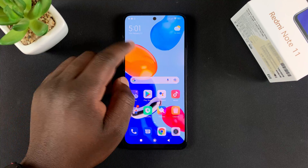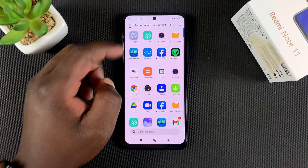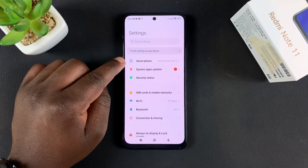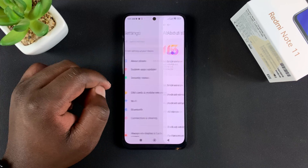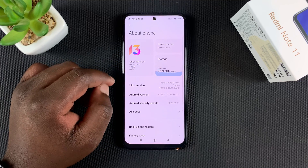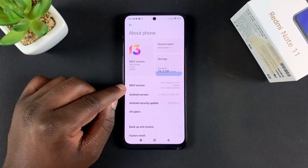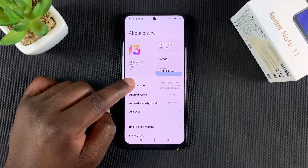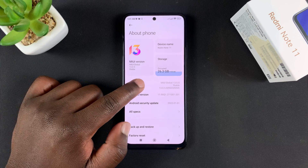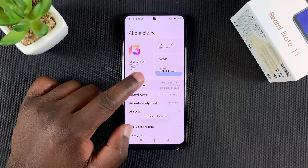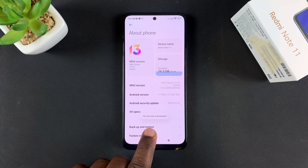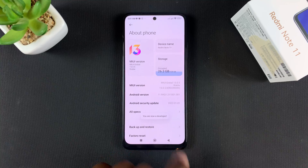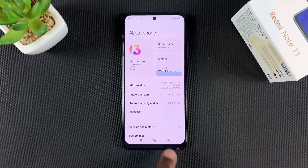To do that, simply go to Settings, and then under Settings go to About Phone, tap on that, and then find MIUI version and tap on it seven times. That will enable developer options — you can see it says you're now a developer.